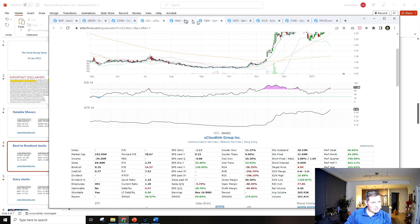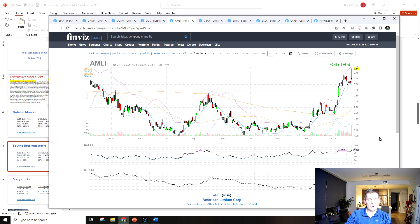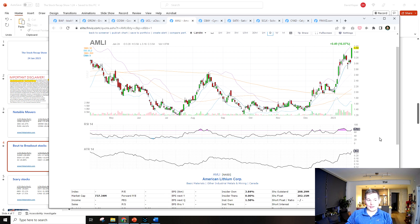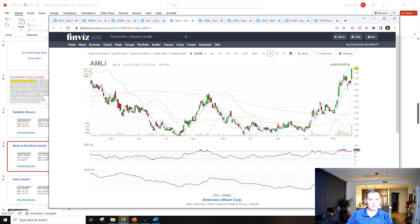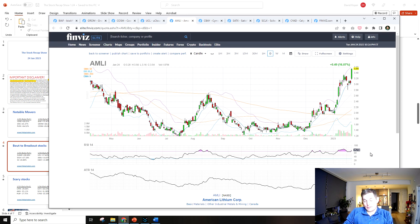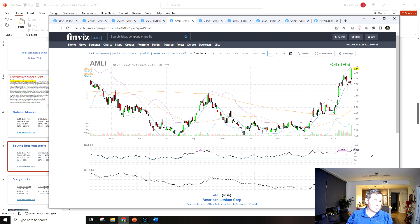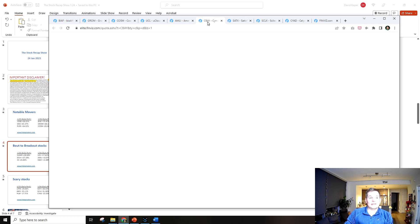AMLI is the next one, American Lithium Corp, and ironically it's a Canadian company. I don't know why American's in the name but it's a Canadian company, so that's interesting. But the chart looks really good. Lithium is probably not a bad investment for the long term seeing as it's a main component of the lithium ion batteries for all the EVs.